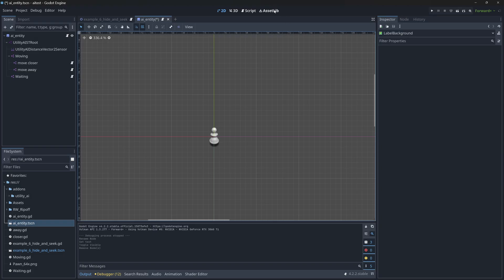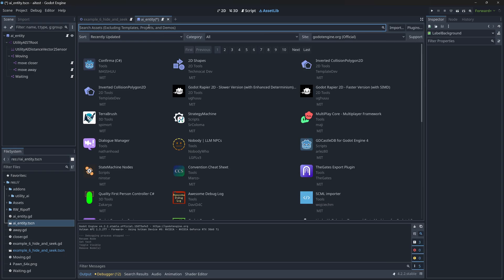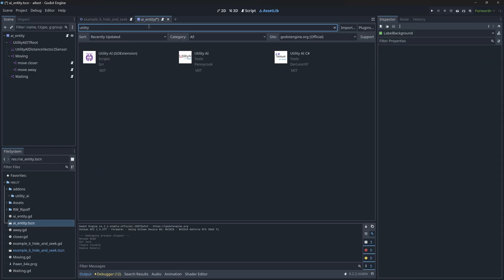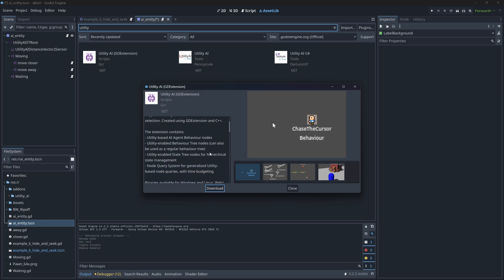There is a great asset on the Godot Store called Utility AI GD Extension. It's a series of nodes, and what it does is you can do behavior trees, state trees, and utility AI, along with sensors and all kinds of things — they all interact with each other. For example, you can have a behavior tree do your high-level AI decision-making about where the AI wants to go, and then put a utility AI inside there to zero down and make it more complex in what they decide.